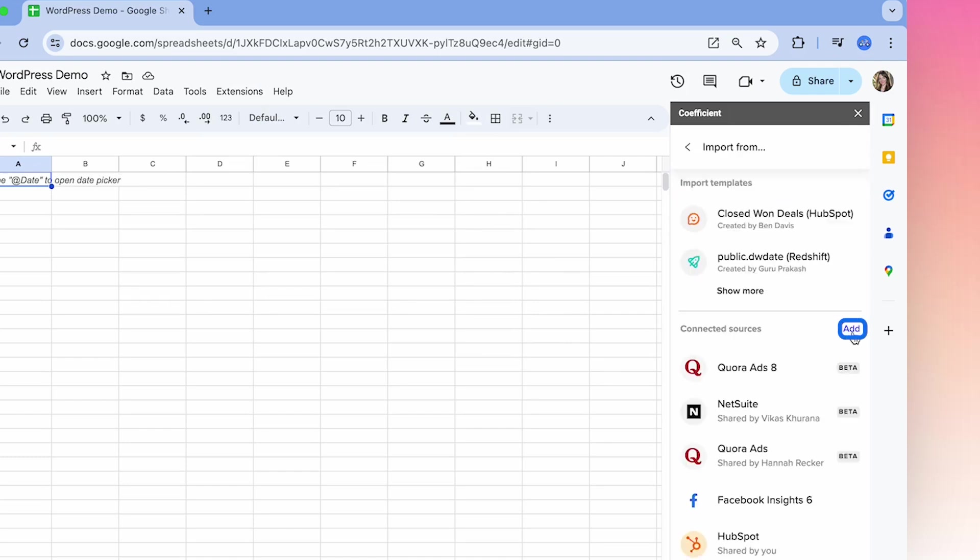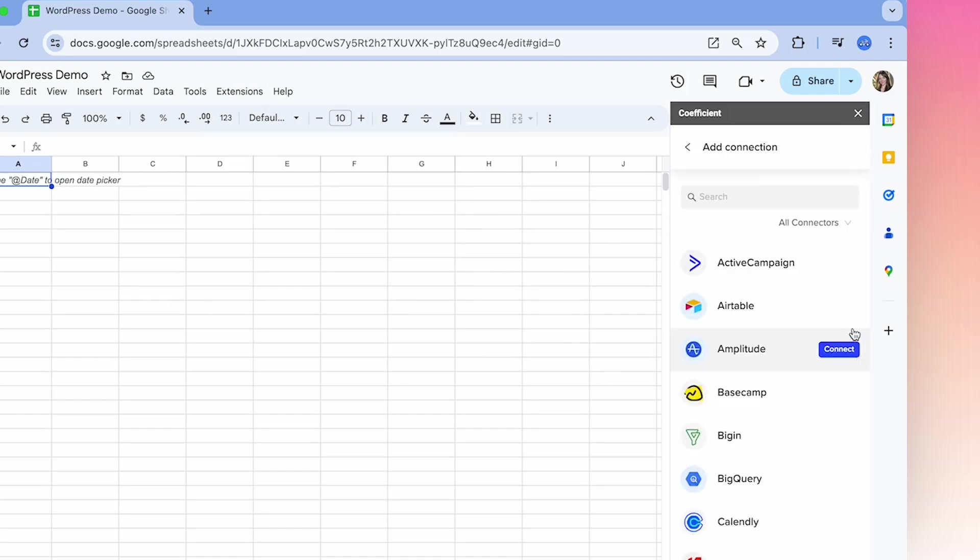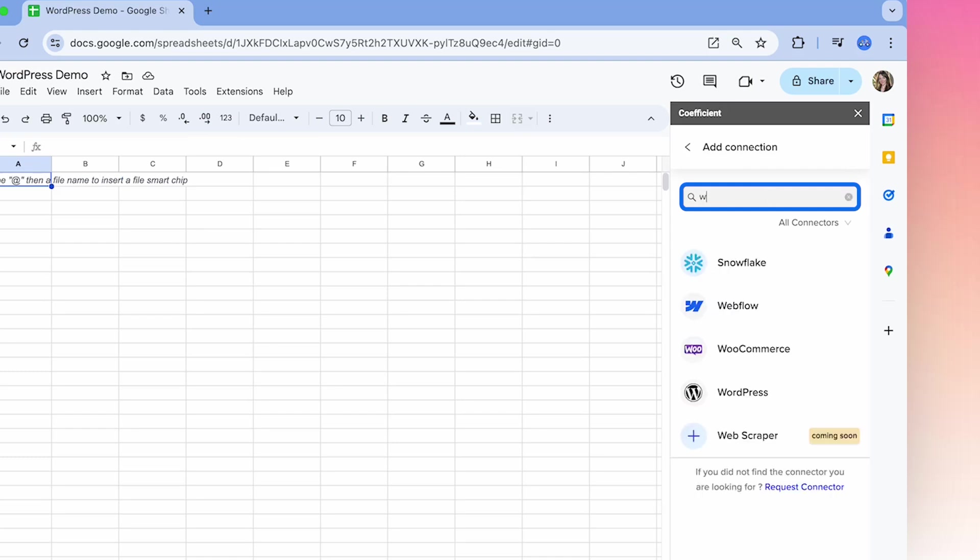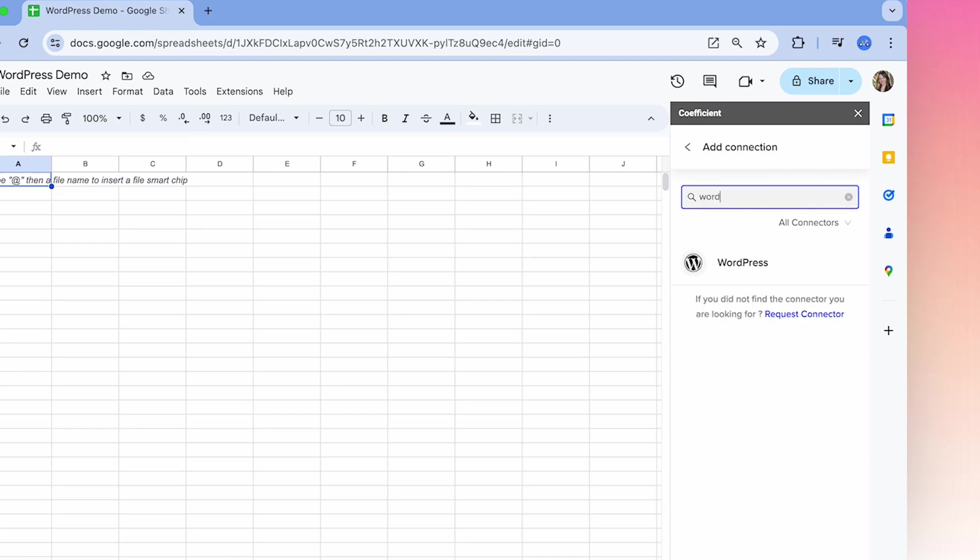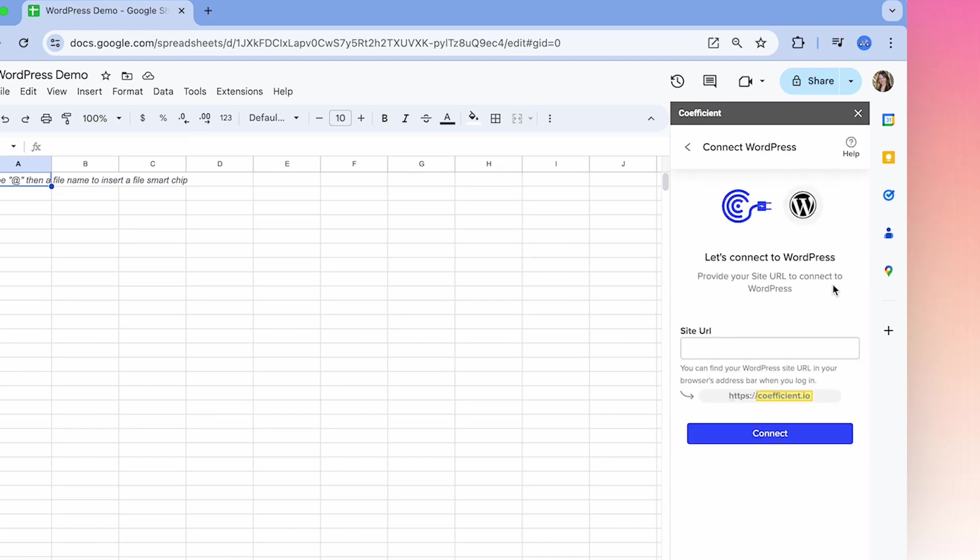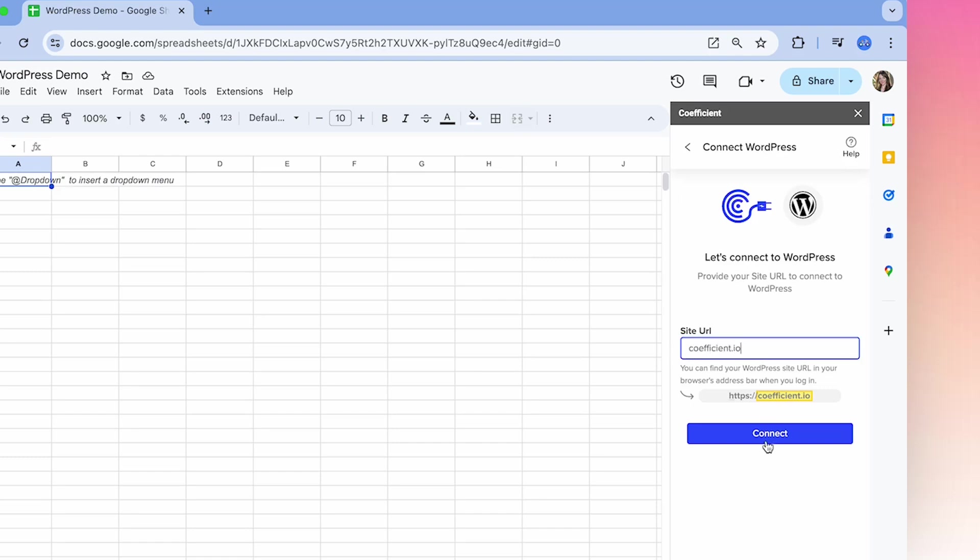We'll go here to add a new source in the search bar, search for WordPress, select connect. Then here you'll type in your site URL and select to connect.